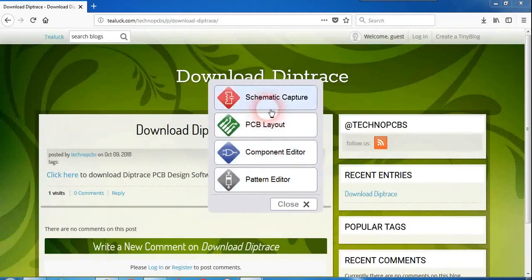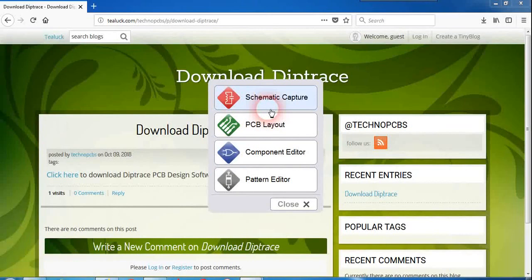When it comes to schematic capture we can draw the schematic of the circuit you want to design PCB for, and after finishing the schematic you can do ERC verification in this capture and convert it into PCB layout where you can go and design the board.